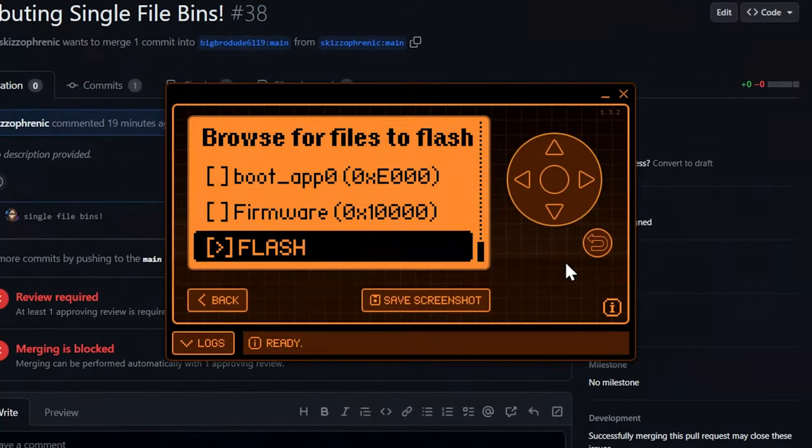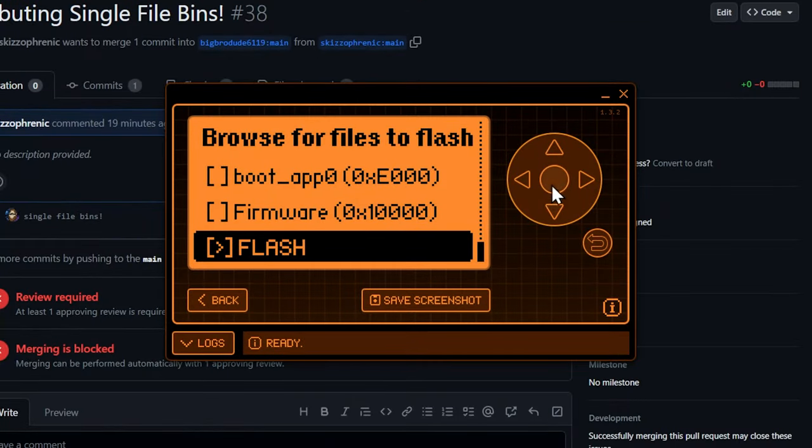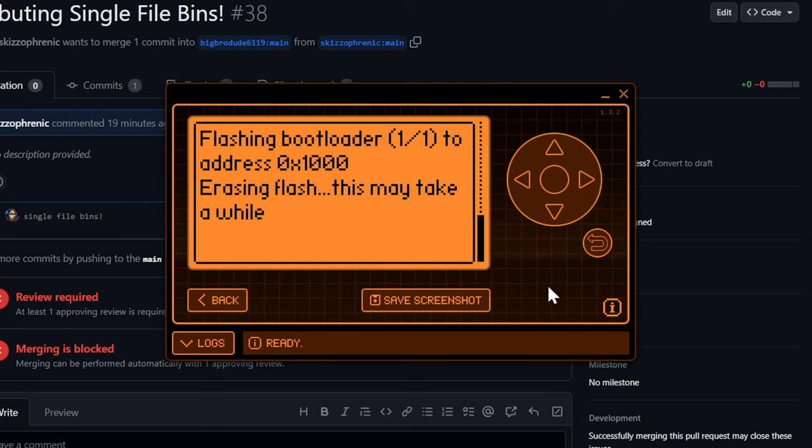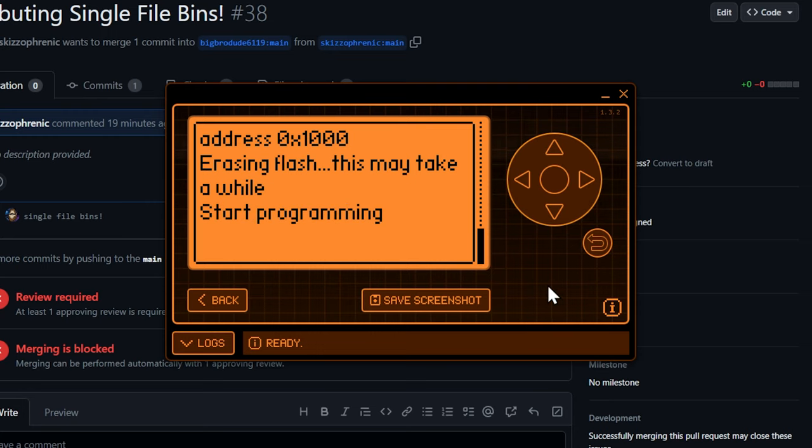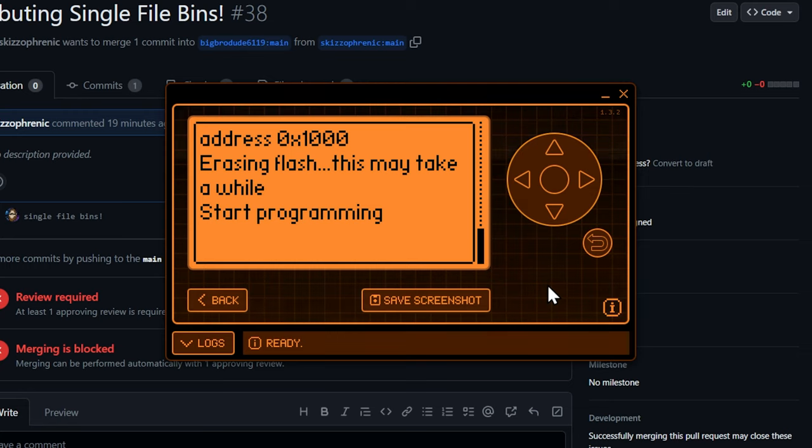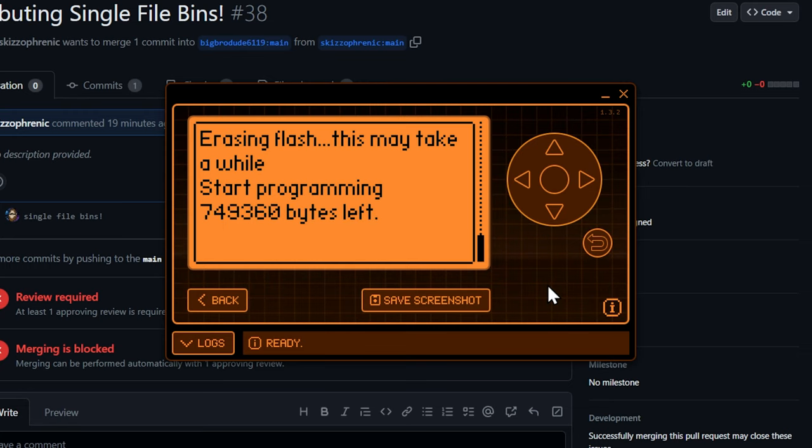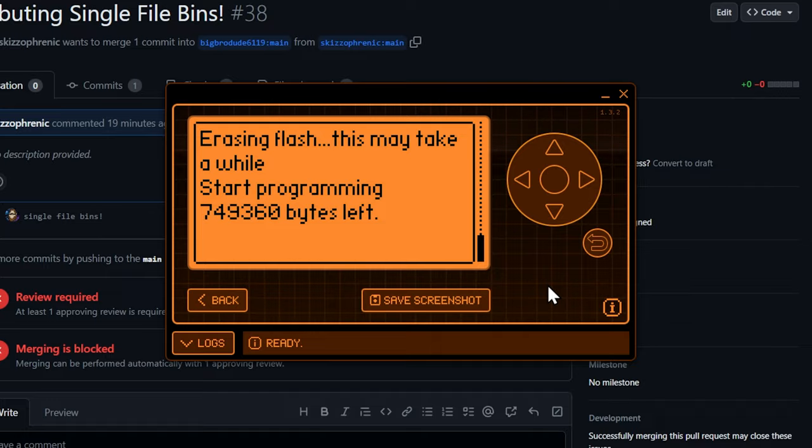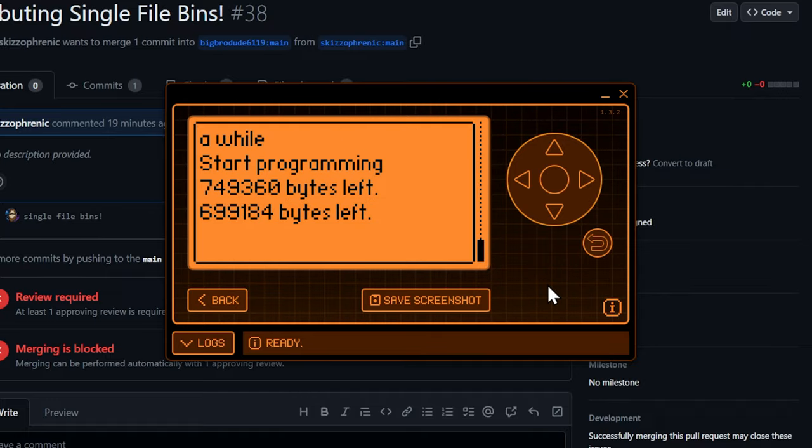Alright, so now that we have the dev board into DFU mode, all we got to do is go back into Q Flipper and click flash and it's going to do its thing. So let's check it out. Alright, so yeah we're back in the desktop. All we got to do is click flash and it's going to go and start erasing the flash. That's one of the steps that we had to do last time. This does it all automatically, so it's really one step and go. So we'll just sit here and wait for this to finish, but it takes no time and it's literally that easy.